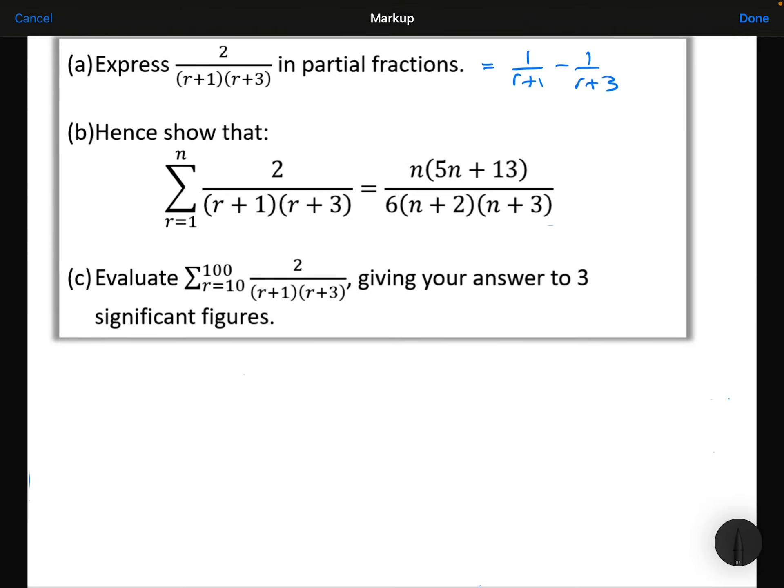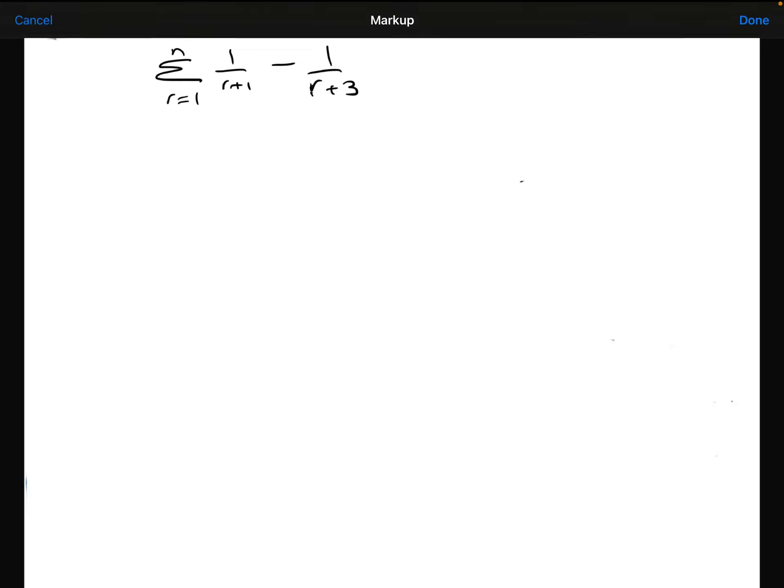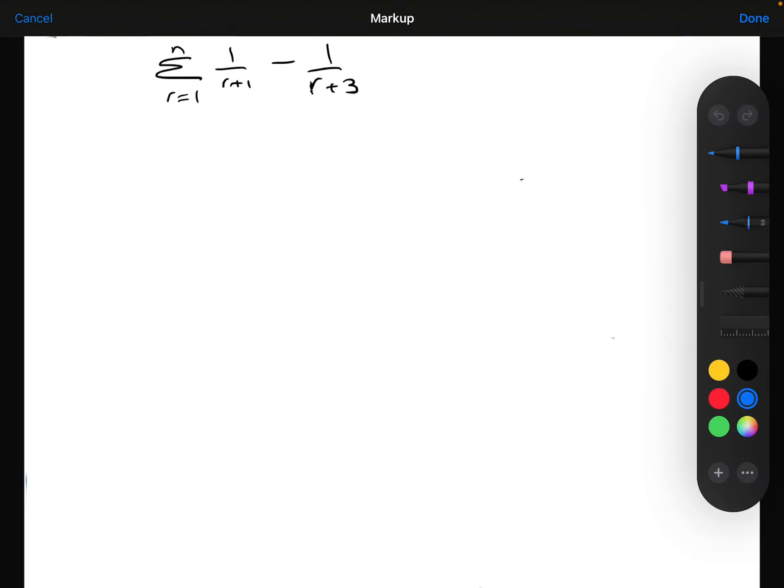Next example. Part A has been done for us again: we've expressed 2 over (R+1)(R+3) in partial fractions, and it equals 1 over (R+1) minus 1 over (R+3). Part B asks us to show that the sum from the first to the Nth term equals N(5N+13) over 6(N+2)(N+3). Let's get a fresh sheet with lots of room to set this out carefully.